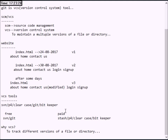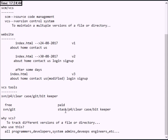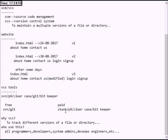The version control system is used to track different versions of files. It is useful for programmers, developers, system administrators, DevOps engineers, and others. It is helpful to track all text-based files like .html, .css, .python, .php, and .java files. It will not be helpful to track images, videos, or sound files.